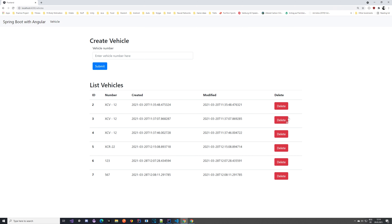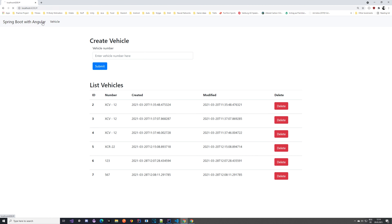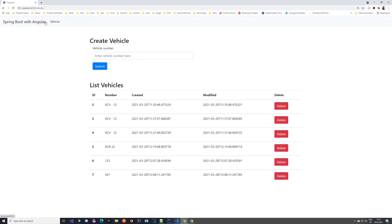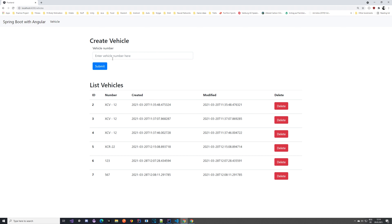Let's take a look at what we have here. We have a page at the slash vehicles route, and we have an empty route which would be like our home page. Here we have a link for the vehicle — if you click it, it opens this component. We have an option to create vehicles by entering the vehicle number and submitting it, which creates it in the database. We also list all vehicles and can delete them.